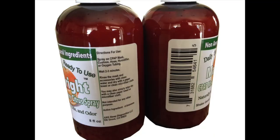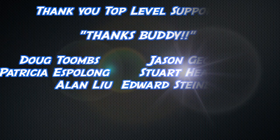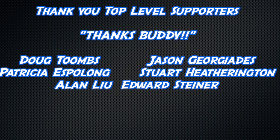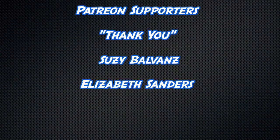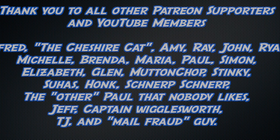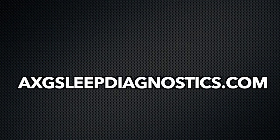Good night. Clean your stinky mask with some mask pride available at Amazon. And time for an extra thick thanks, buddy, to my top-level supporters, Doug Toombs, Jason Giorgiadis, Patricia Espelon, Stuart Hetherington, Alan Liu, Edward Steiner, and I'd like to say thank you also to these people, as well as those other people. I hope the Annie, you get a shout-out. Thanks for watching. Bye-bye. Barely even on screen, but still appreciate the support.